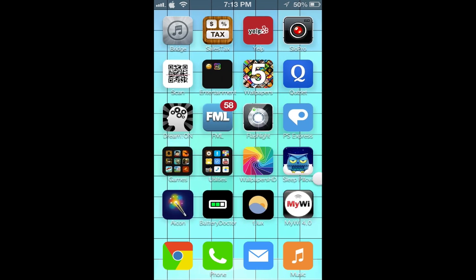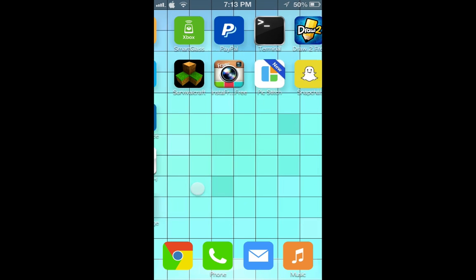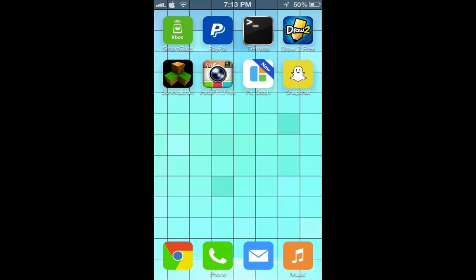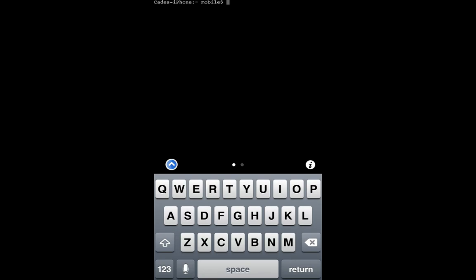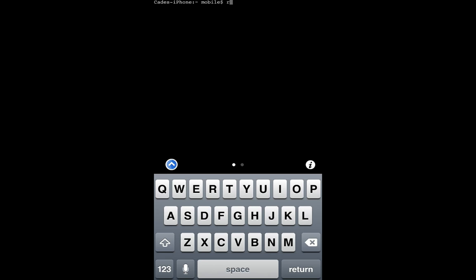So now let's go into terminal and type in this command. Basically after you have this installed, of course, run CUC and hit return.